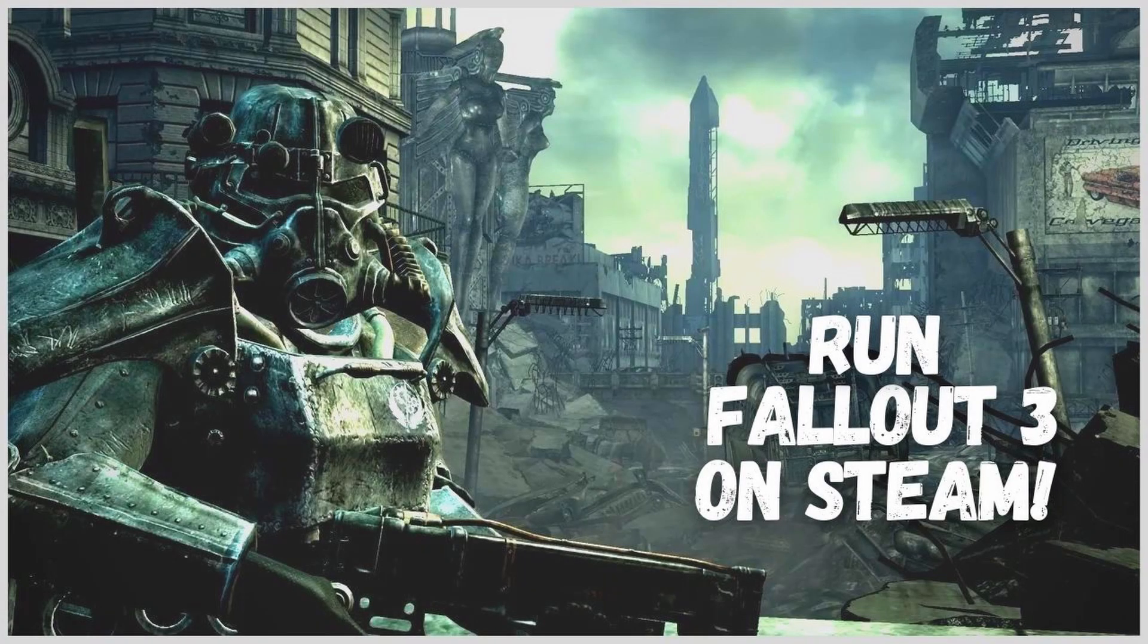Hello everyone, welcome to today's video. Today I'm going to show you how you can get Fallout 3 Game of the Year Edition running on Steam in 2021.